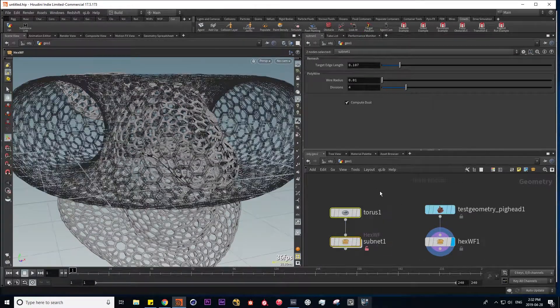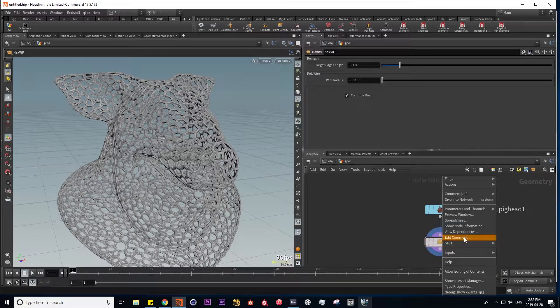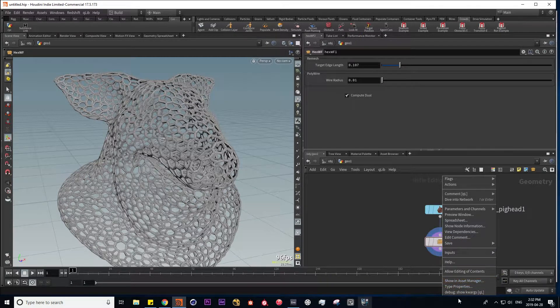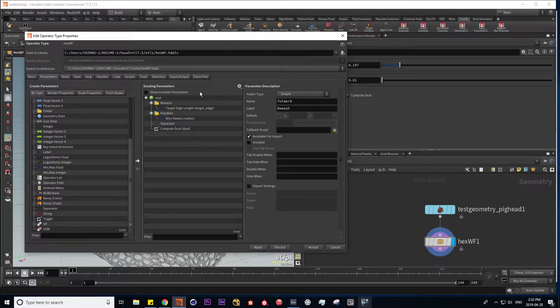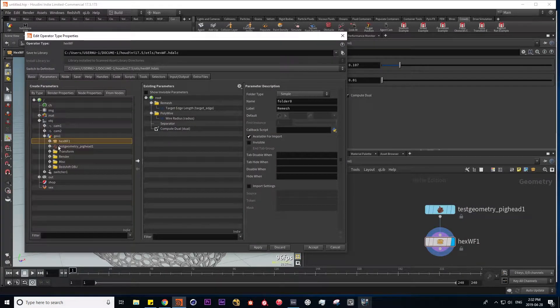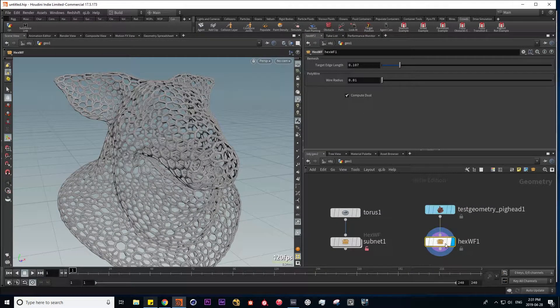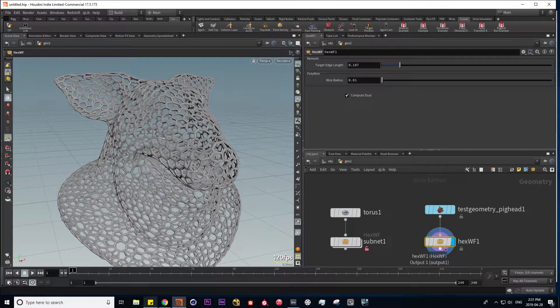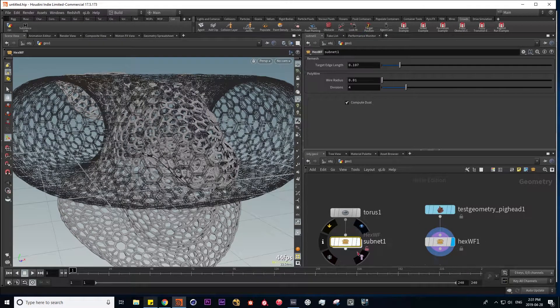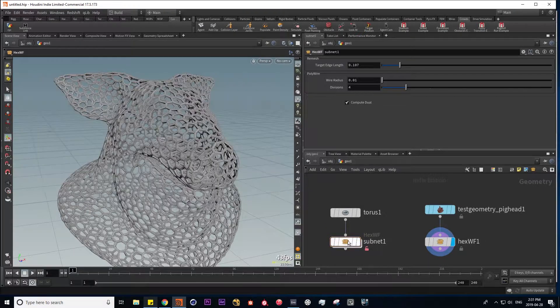So I'm going to get rid of this and edit my interface in our new HDA. Let's go to type properties. I made a little mistake here because our digital asset did not save the last parameter we added. And that's because I didn't actually execute the change.